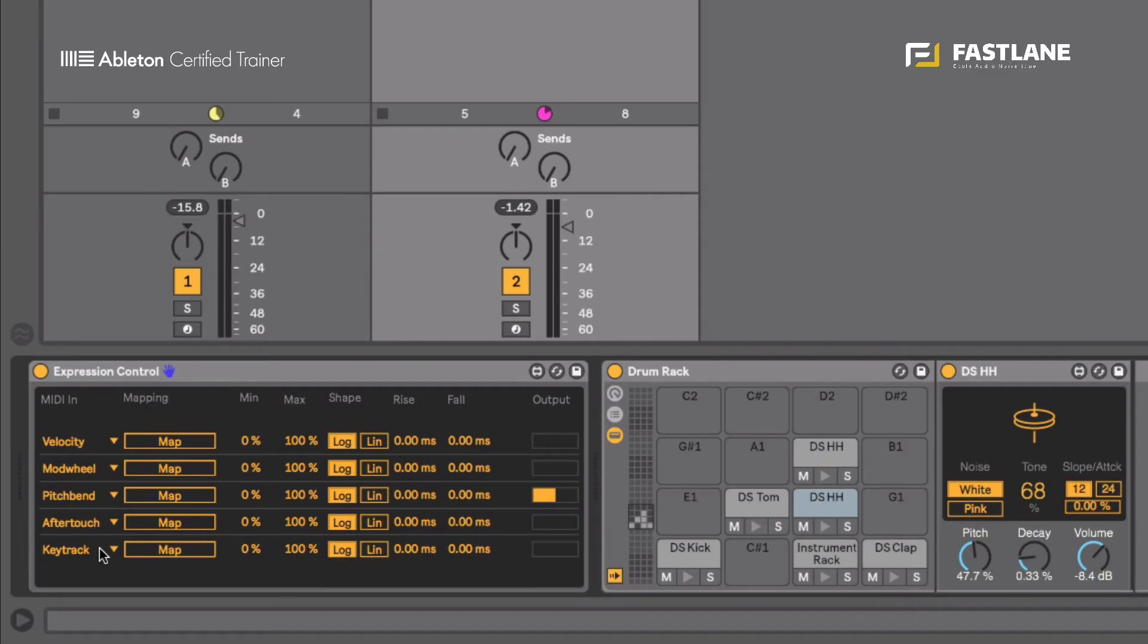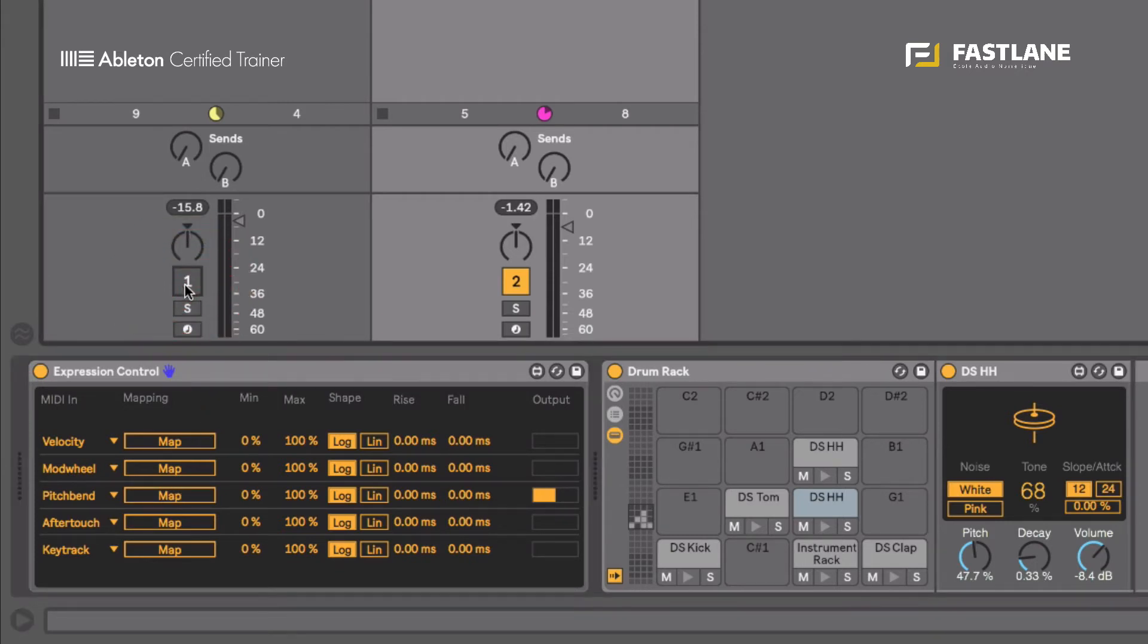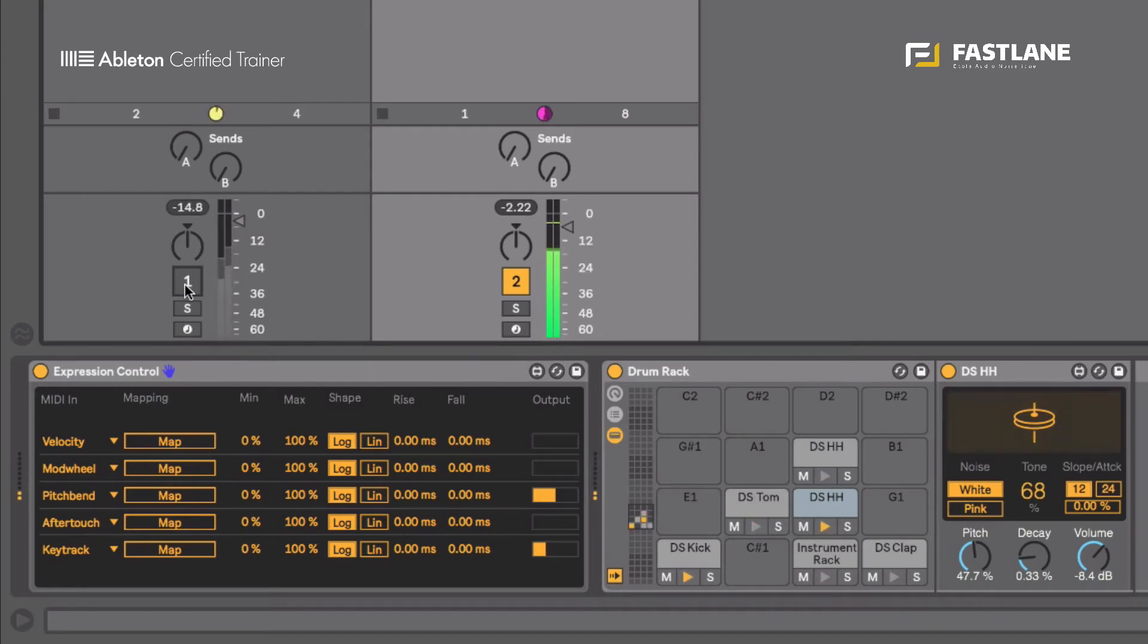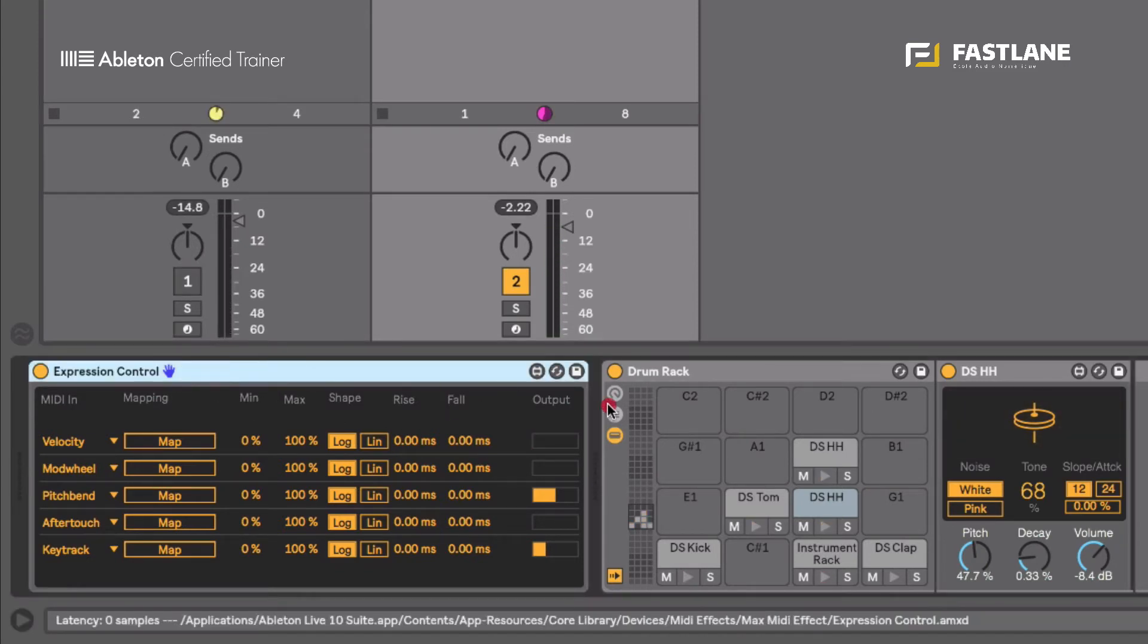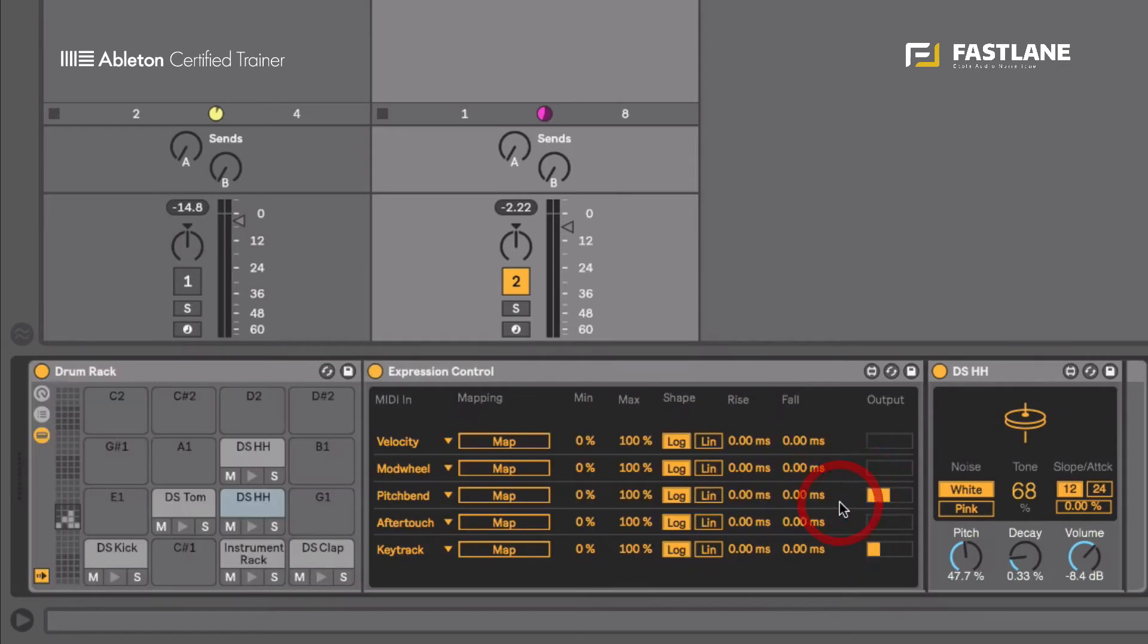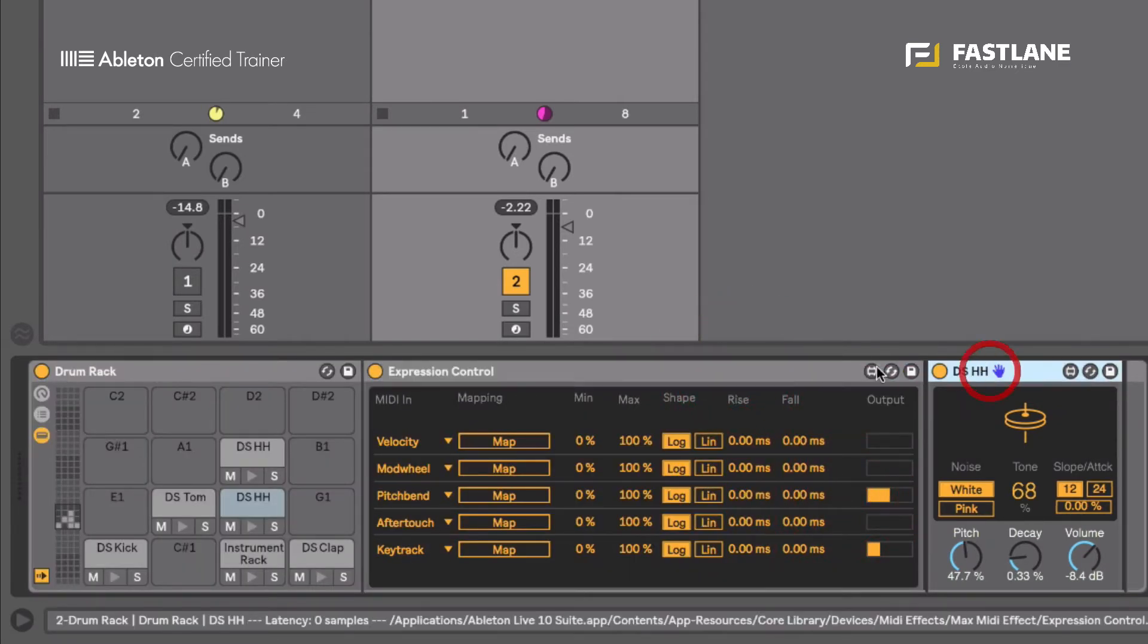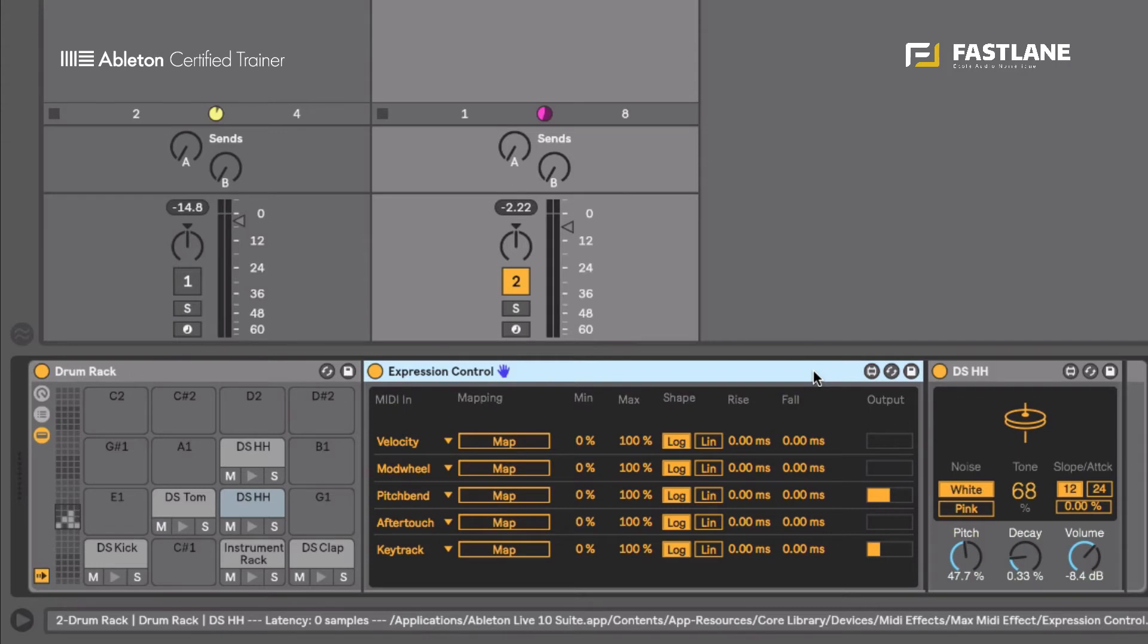So right now I've placed Expression Control in front of the drum rack which means it will pick up all the information sent to any sounds within the drum rack. So it's not as precise as I'd like it to be. Let's move it and drop it onto the hi-hat pad and you see now it's placed in front of the hi-hat and therefore it will receive the MIDI information related to that sound and not all the sounds in that drum rack.